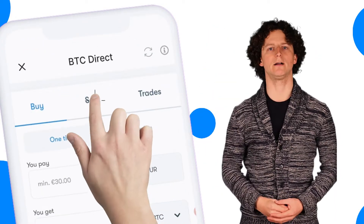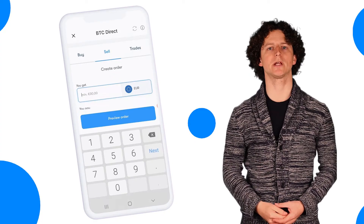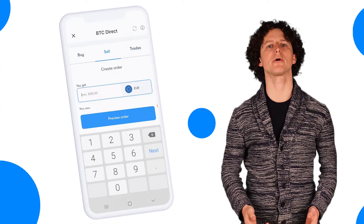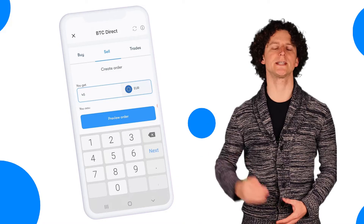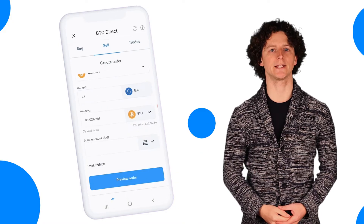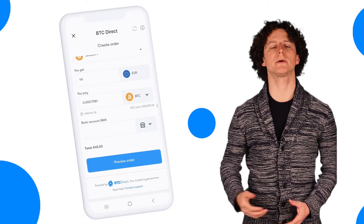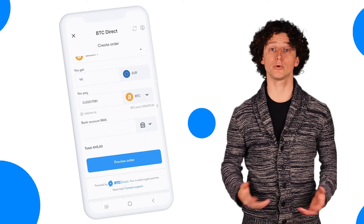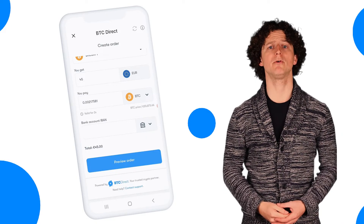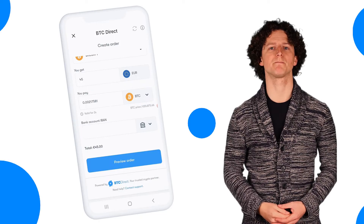From here, at the top, click on Sell. You can then enter in the first field the amount that you would like to sell in your own currency. In the corresponding field below, you can see the amount that you're selling in your cryptocurrency. At the bottom of this page you'll need to enter your IBAN number. If you've already used this service before, then it's likely that your details are already saved here.